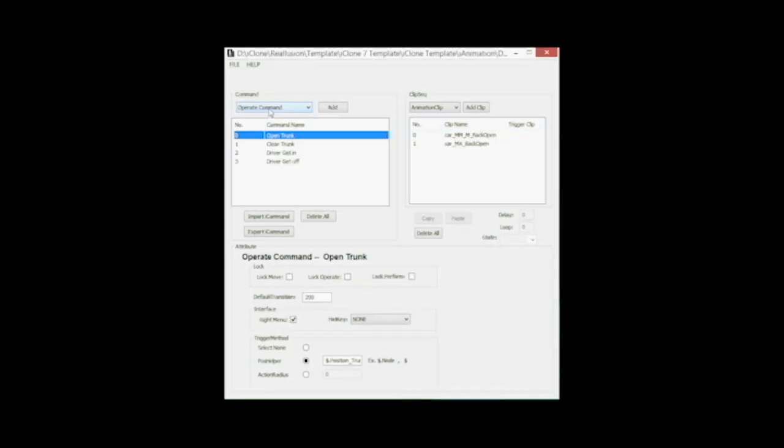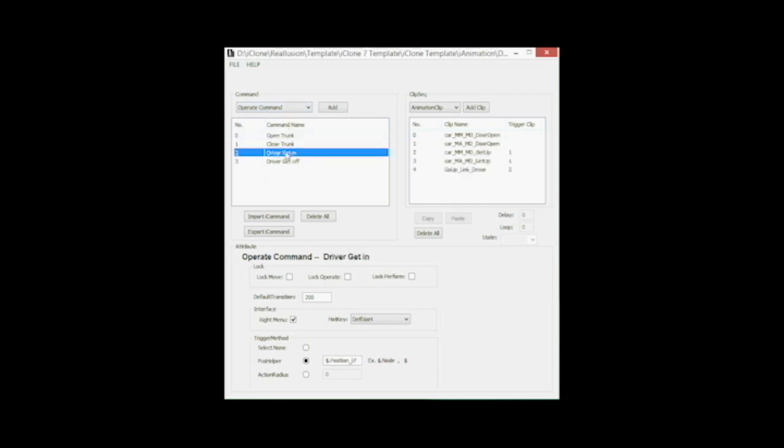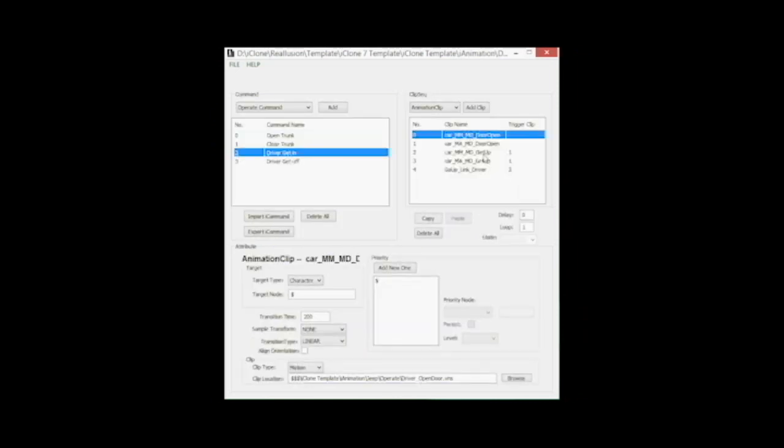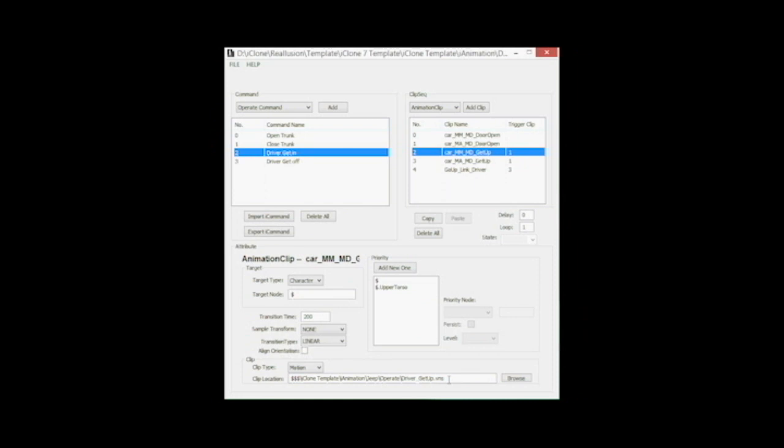Let's have a closer look at the jeep AML script in the AML script editor, namely the section driver get in. As expected, the actor runs to the position helper position LF and then executes the animations door open and driver get up. So it can't be difficult to let a second actor get into the car on the left side of the screen.